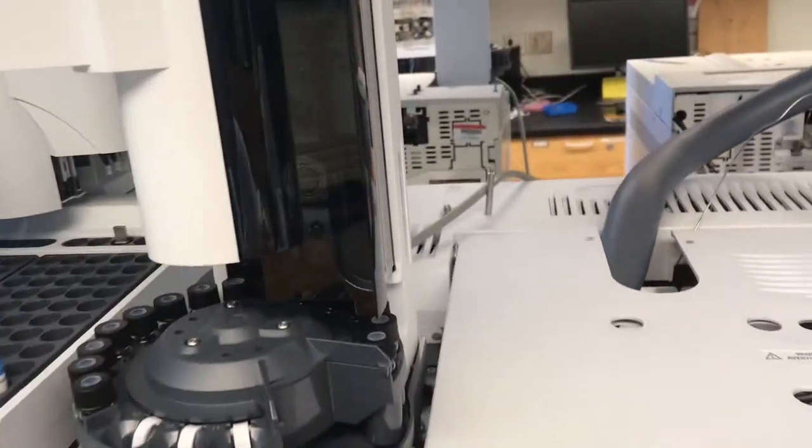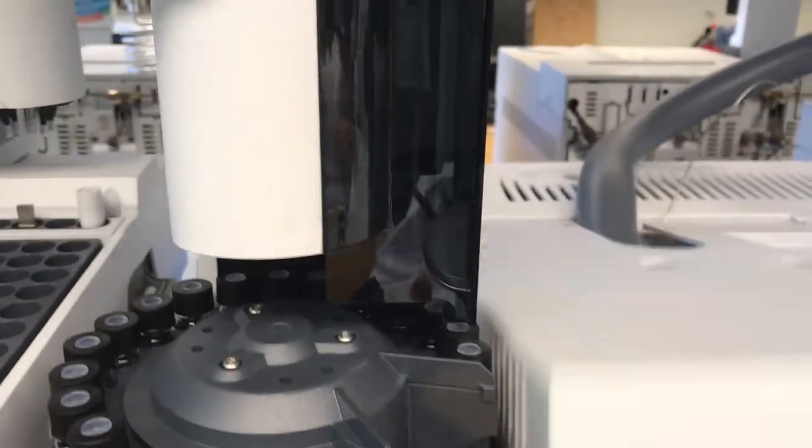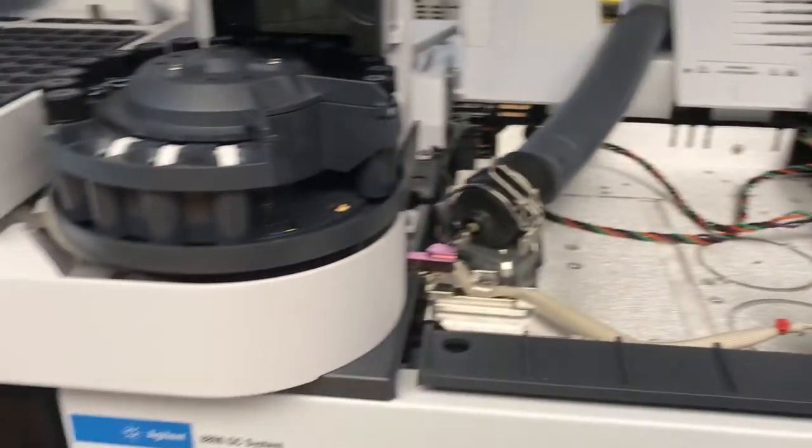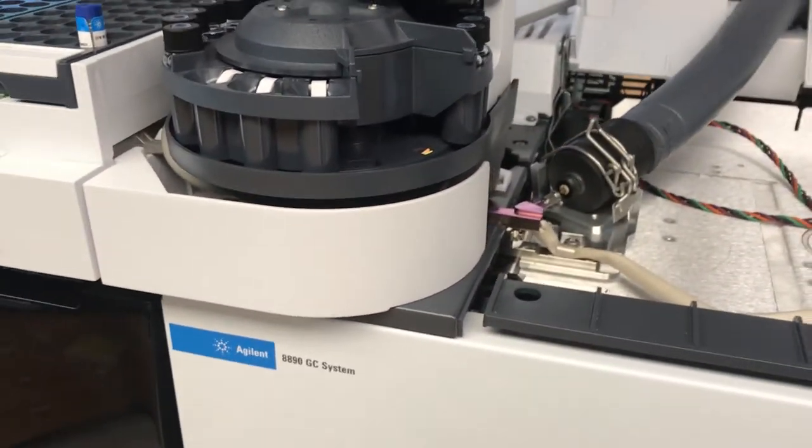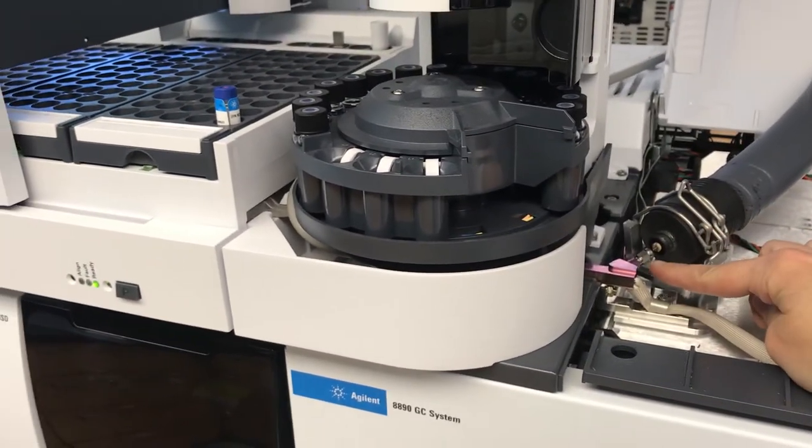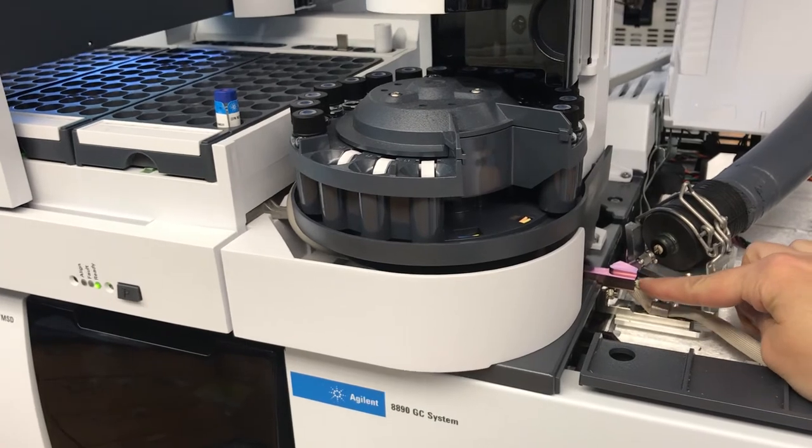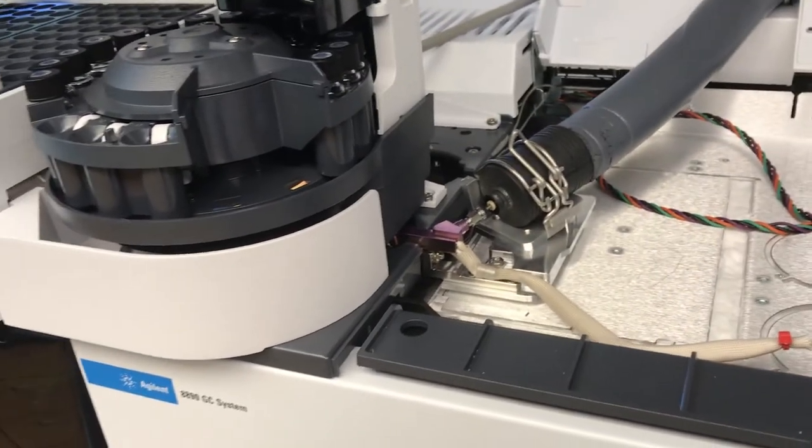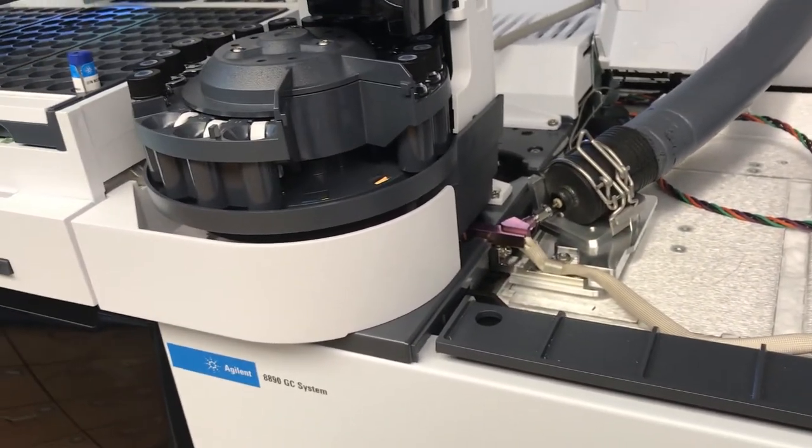And so we open up the top here. You can see that the transfer line connects into the inlet port. You can kind of tell it's going in there.